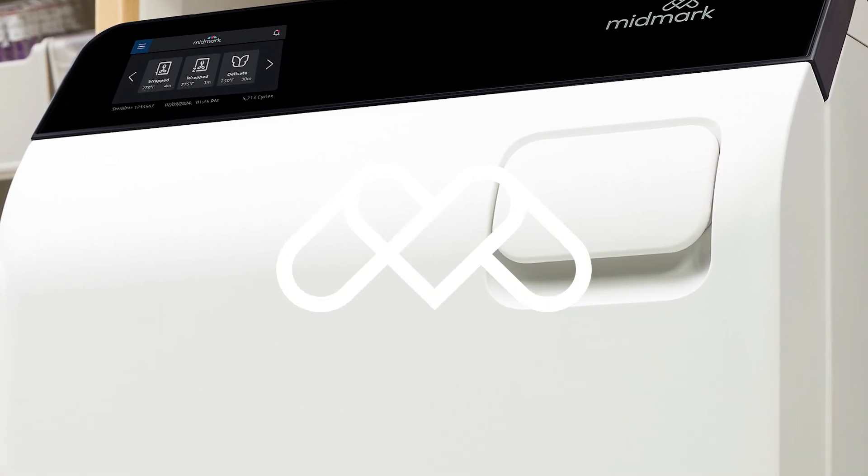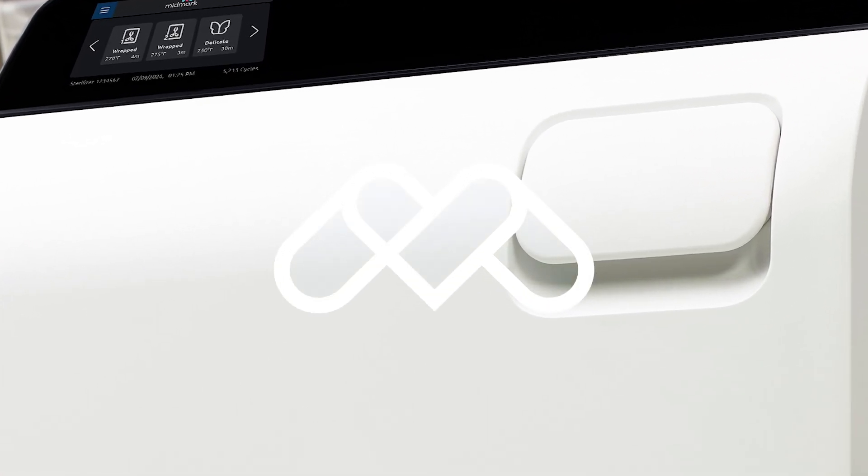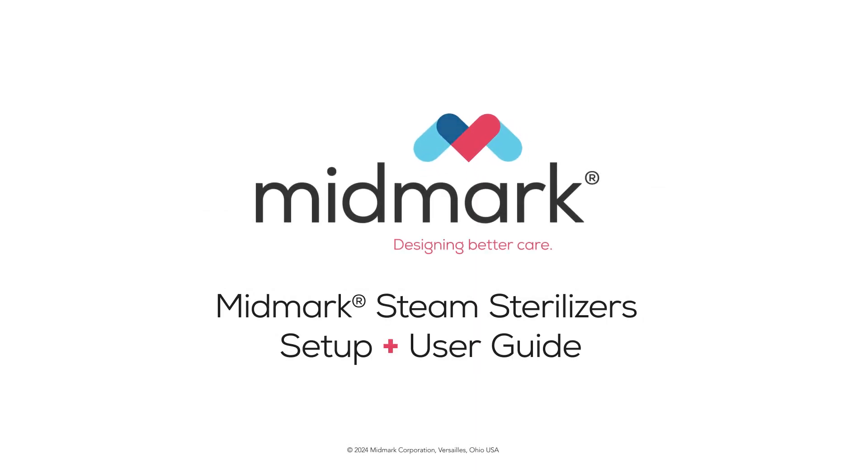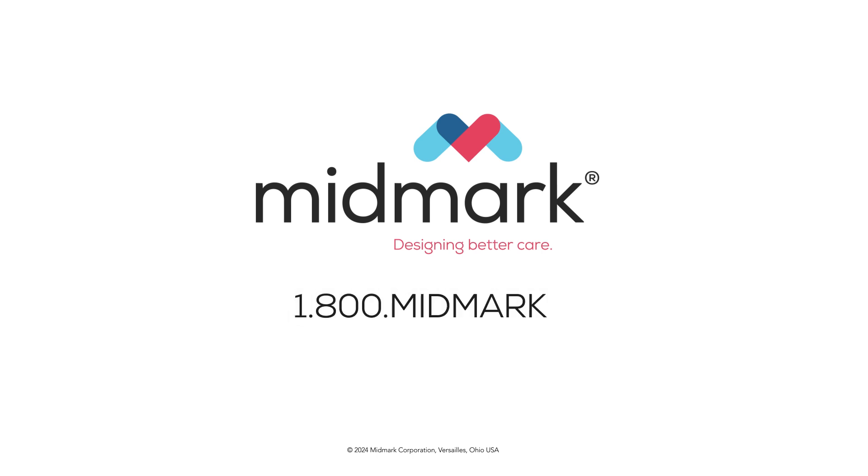For more detailed information about your sterilizer, refer to the Midmark Steam Sterilizer Setup and User Guide. For further assistance, contact Midmark Support Services at 1-800-MIDMARK.